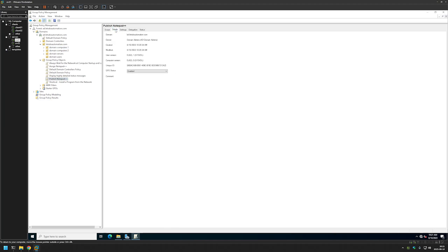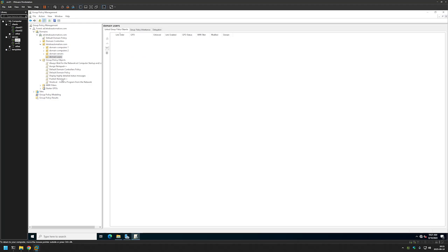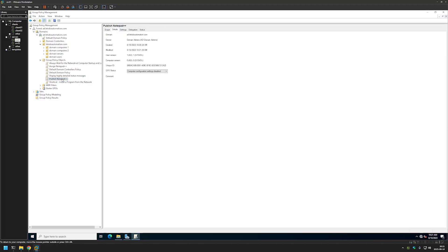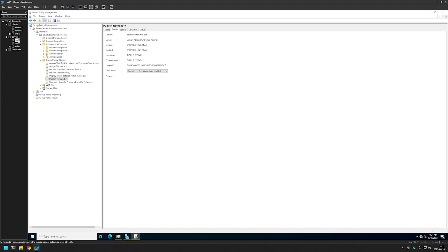We can close this window, select the policy, go to Details, and in GPO Status we can this time disable the computer configuration part, because this policy contains only user configuration. The last part is to link this policy to our organization unit that is holding our users - Domain Users in my case. I'll click, hold, and drag to the organization unit. As you can see the policy appeared there.